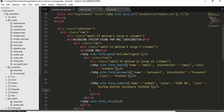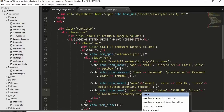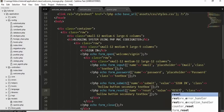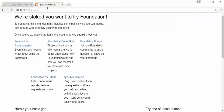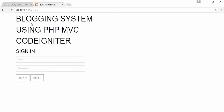Copy the button and paste it to create a reset button with value='Reset'. After refreshing the page, you can see the title 'Blogging System using PHP MVC CodeIgniter' displaying, along with two text boxes and two buttons.